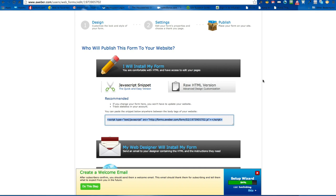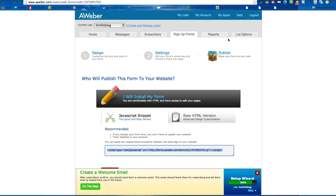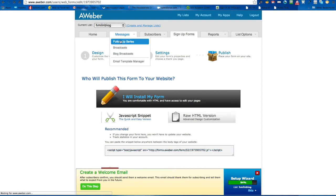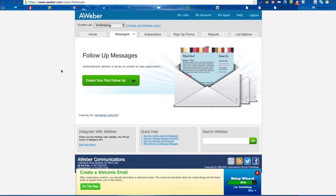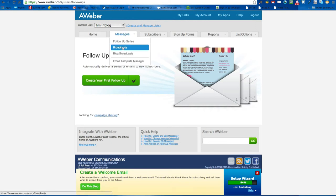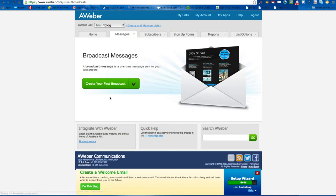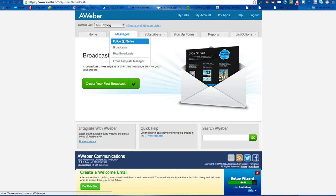After that you can have a follow-up message, which is really good to do. When someone has opted into your list they get a nice welcome email from you. From then on you can create follow-up messages — these are a series of pre-made ones that trickle out, like every couple of days or once a week.